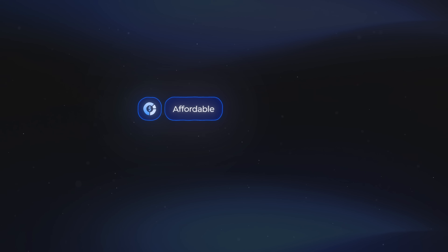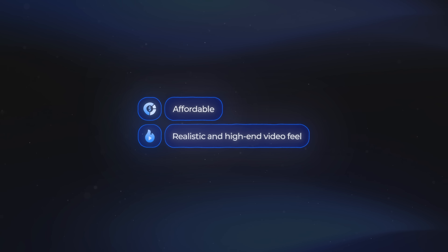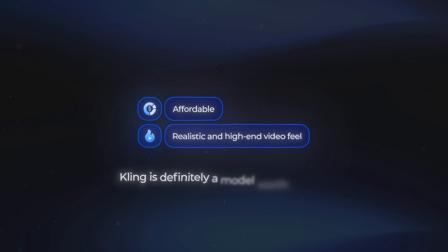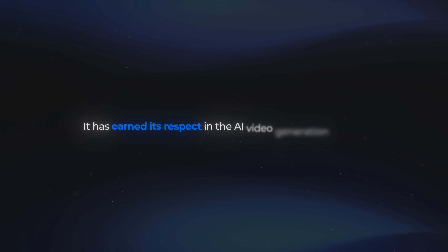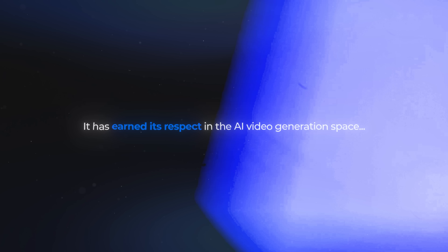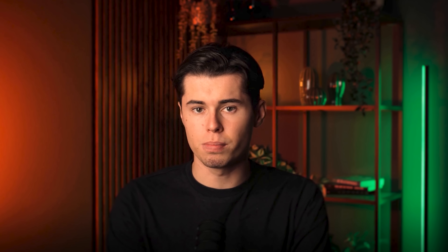In general, if you are looking for something that is still affordable while also giving you a pretty realistic and high-end feel to your videos, then Kling is definitely a model worth trying. It has earned its respect in the AI video generation space, and it really deserves that reputation.